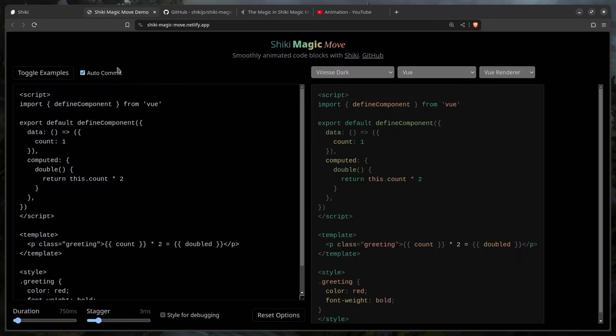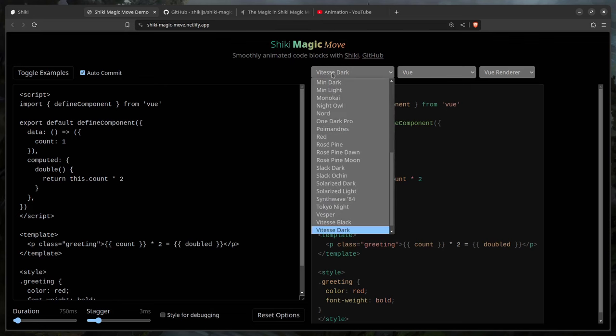For this we're going to use Shiki Magic Move. If you're not familiar with Shiki, it's probably the best syntax highlighter you can use because it uses the actual TextMate grammar like you see in VS Code. You get actual syntax completion and you can use any theme you want — for example my favorite theme, which is in the description.